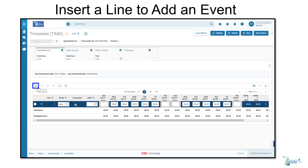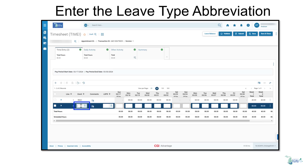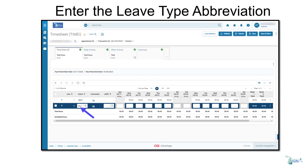In the event you need to include additional event types on your timesheet, click the plus icon to insert a row. Once a line is added, if you know the event type abbreviation, you can simply enter it directly into the event field. If you don't know the abbreviation, you can click the search and select event icon to search for it. For this example, we'll enter SKLV for sick leave.